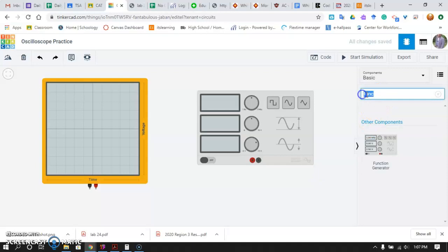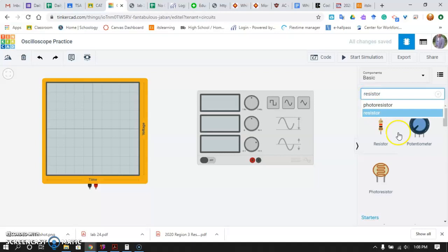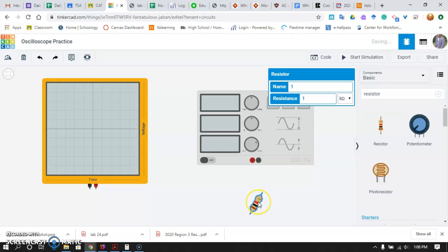Last thing we need is a load. We need something for our circuit to power. So get a resistor. This is going to be a load in our circuit. Remember you can use R to rotate any of your components. So I'm going to rotate my resistor around. The value of this resistance is 1K. It does not matter for our demonstration what the value of your resistor is. It just serves as a load.